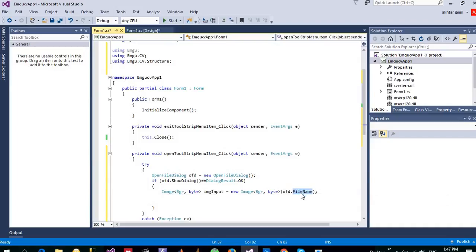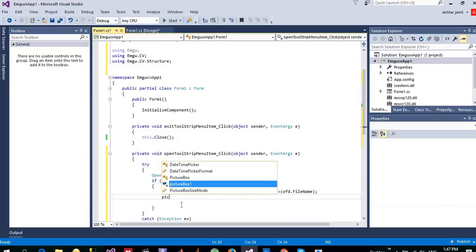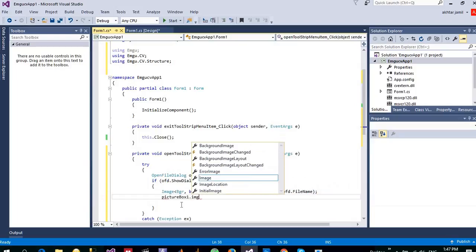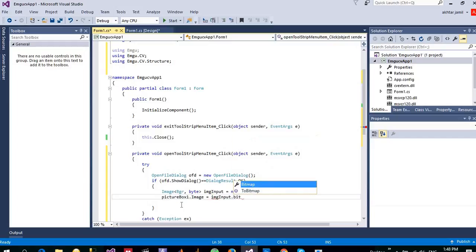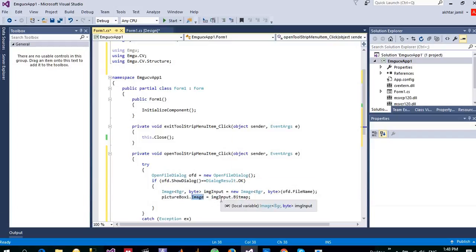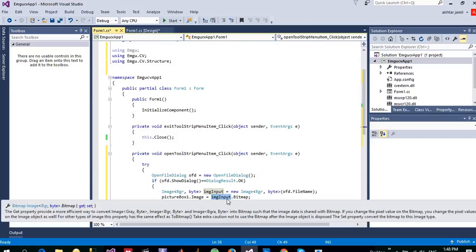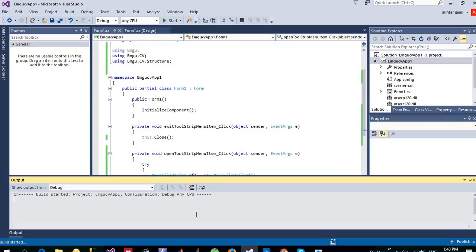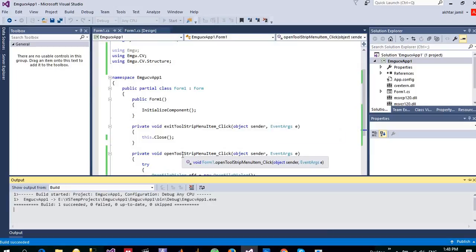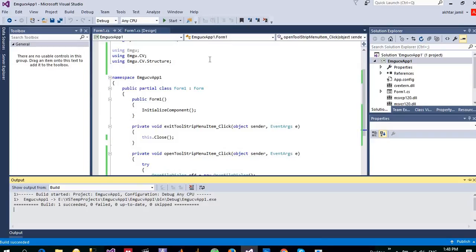And I want to just display that one into the picture box image property, so that input.bitmap. It reads a bitmap image, so that's why I read the bitmap property of the imgInput. So that's it. Let me build my application by pressing Ctrl+Shift+B. Since it is successful, let me start it and check if it works fine.